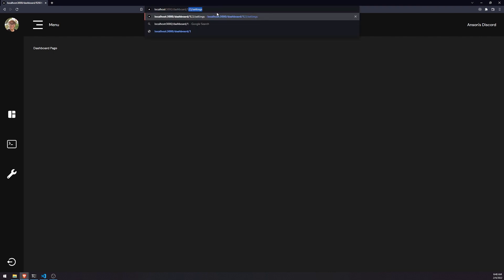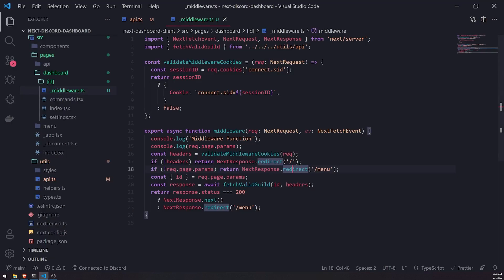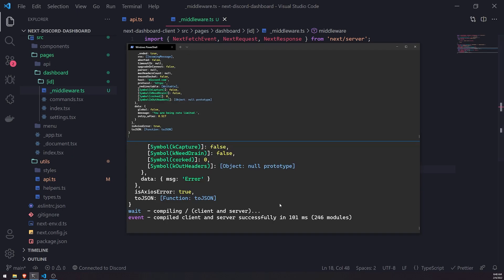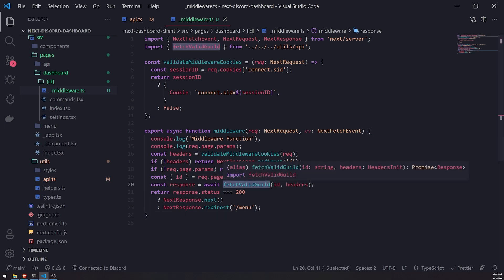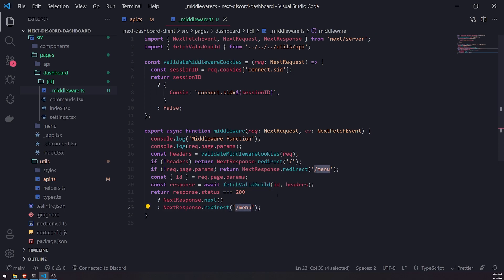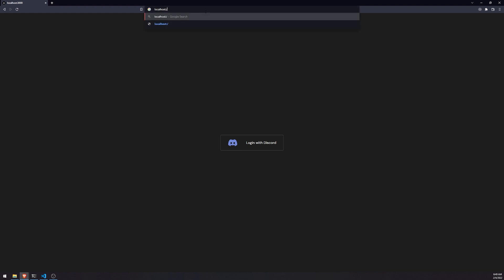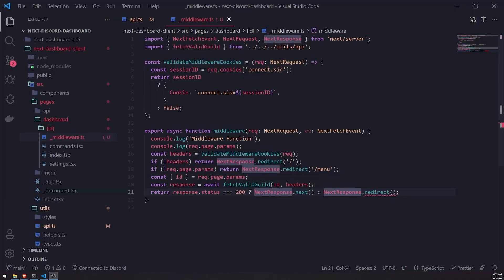Let's test out our logic. If I go to route 1-2-3, it should bring me back to the menu page. It says I am being rate limited. What happened was it fetched all of the guilds — because when we call the API to get all of the valid guilds, we're calling the Discord API — but then it redirects us to the menu page, which is going to call the API again, so it rate limits us again and brings us back to the home page. So that's not actually good.